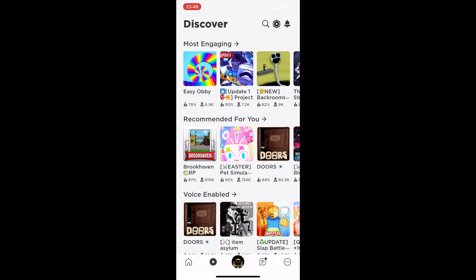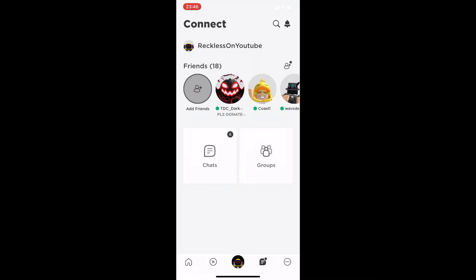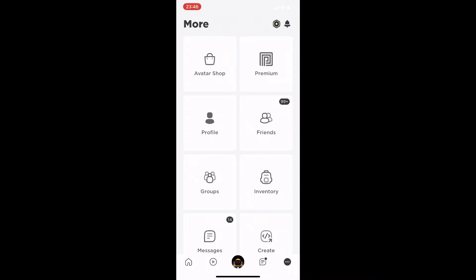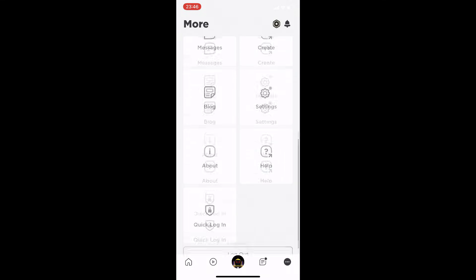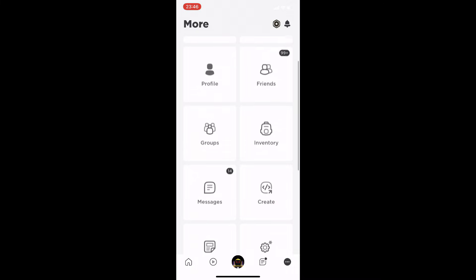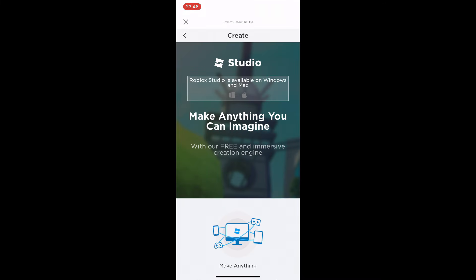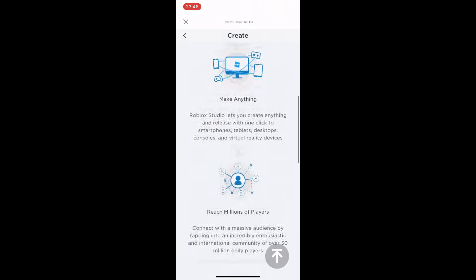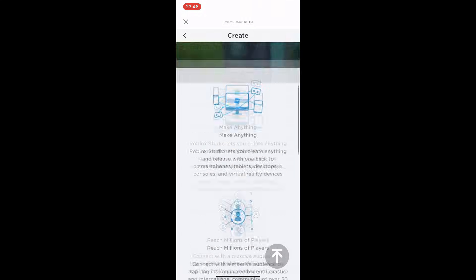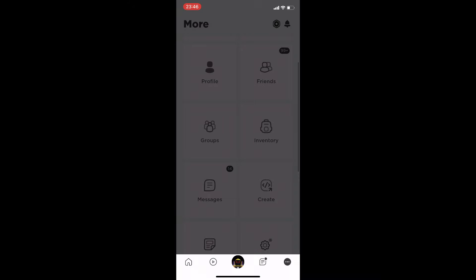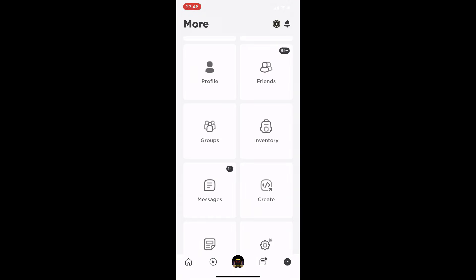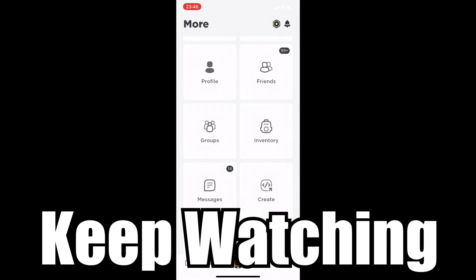Obviously if we are on the Roblox app, there's literally no way to make a game. If you just scroll around there's nothing — there's like 'Create' right here, but as soon as you go onto Create it says Roblox Studio, which is what you use to make a game, and it says it's available on Windows and Mac.